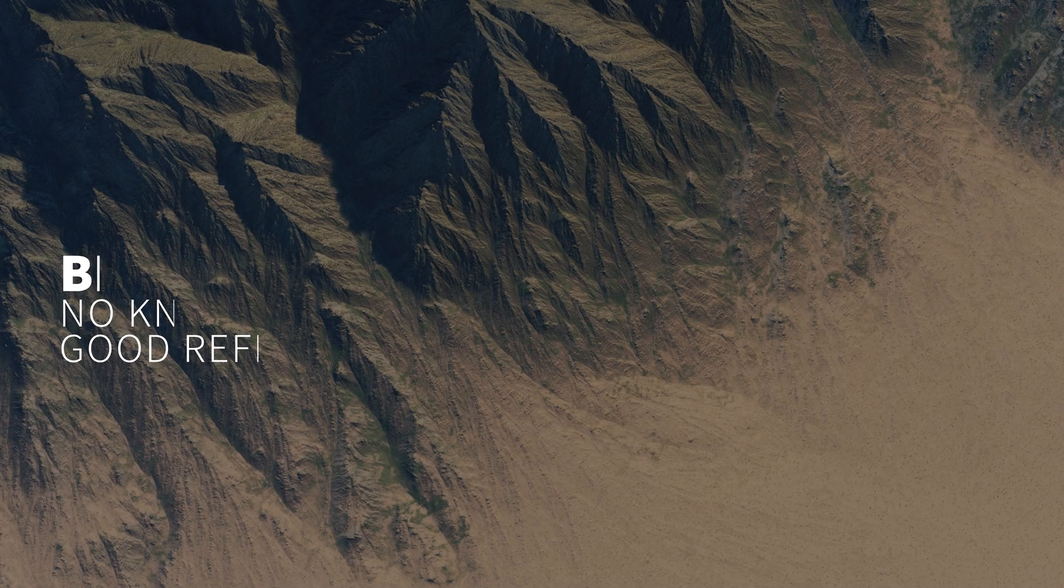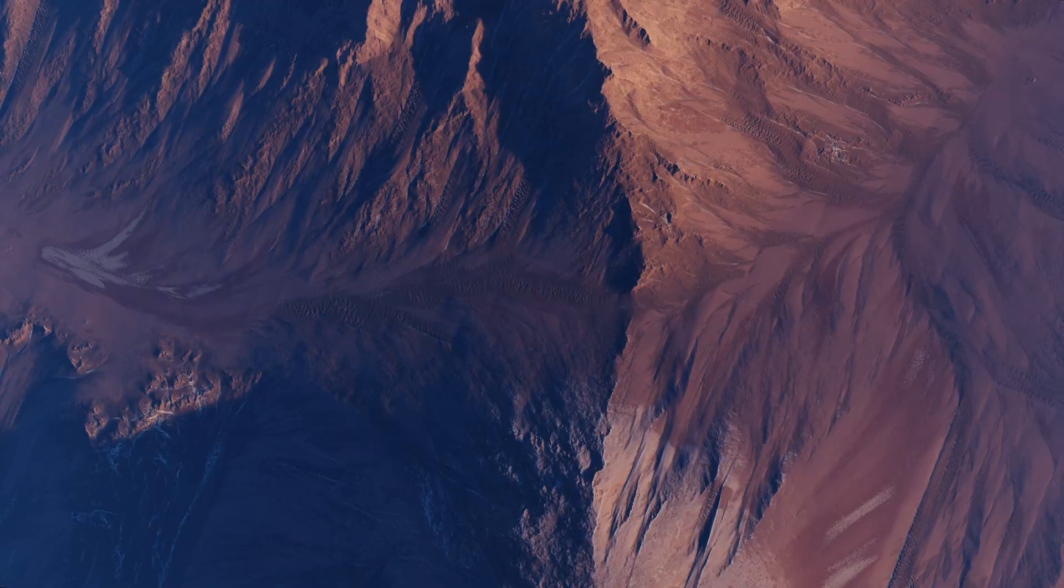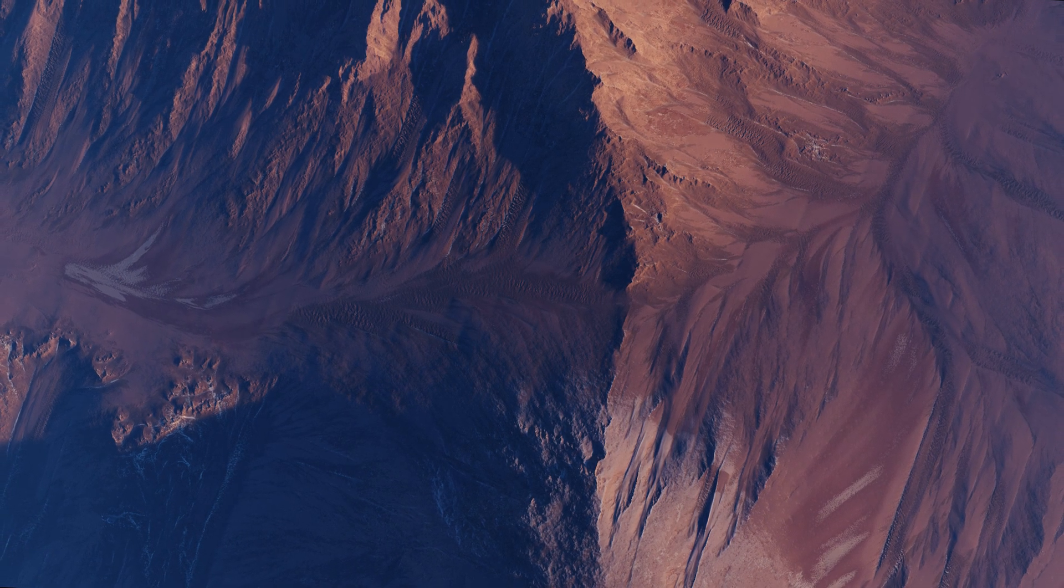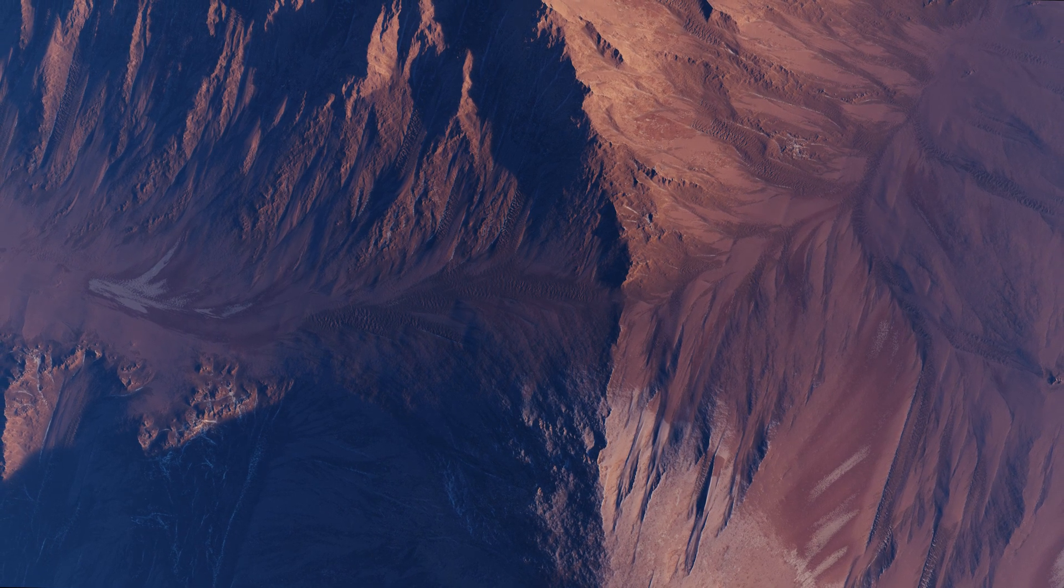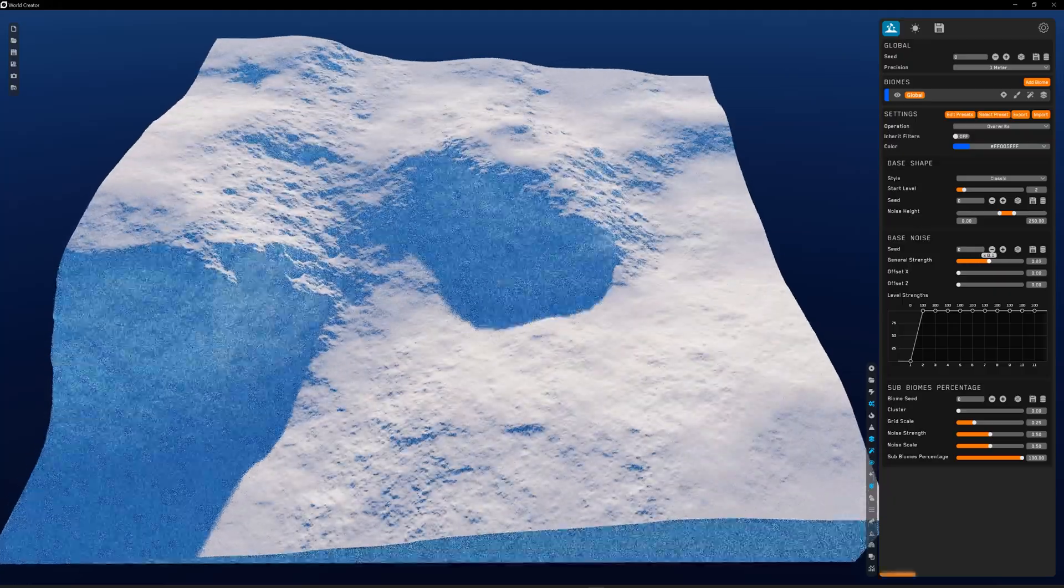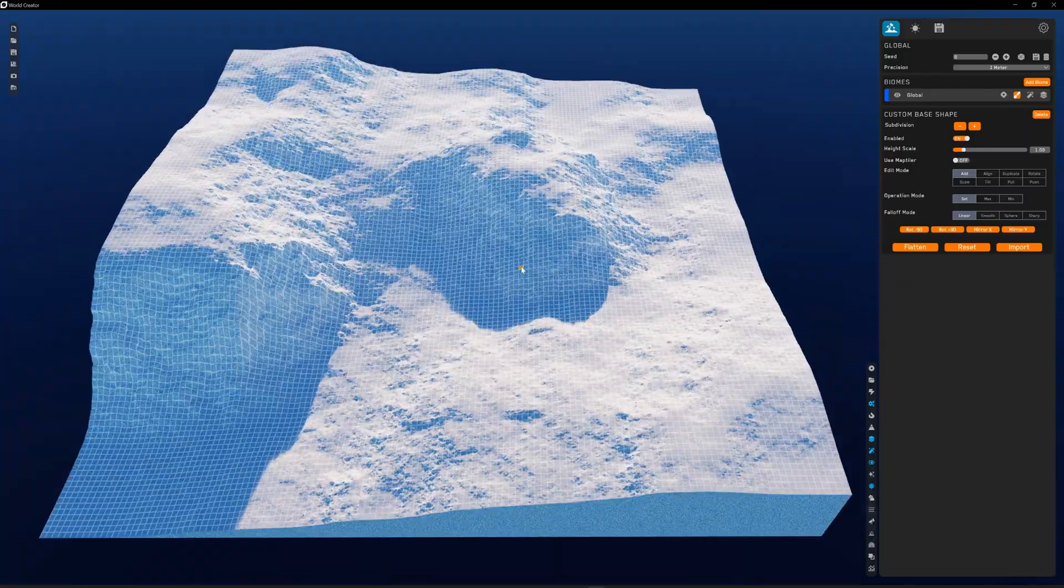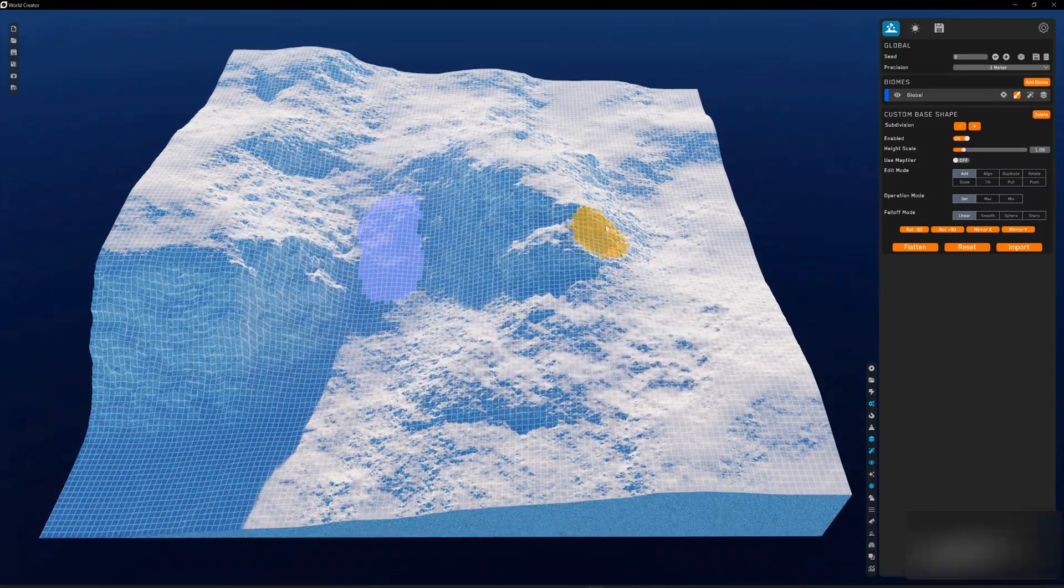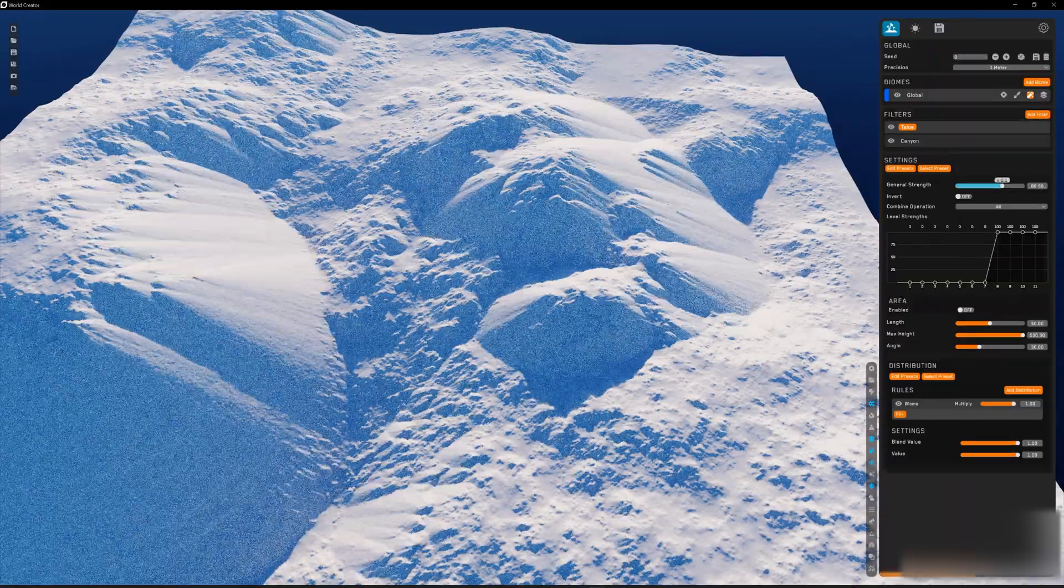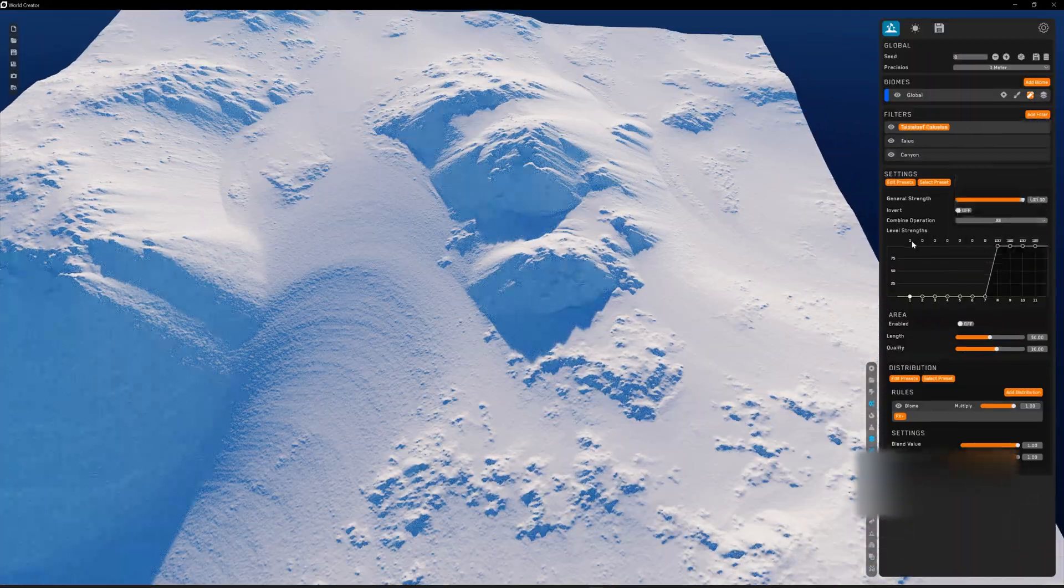So what can we look forward to in World Creator? Well, this is first and foremost a terrain generation and design software that comes with a well-thought-out set of tools. These tools allow us the ability to quickly shape an idea such as sculpting, which is a powerful way to test ideas, then fine-tune those for your end goal.